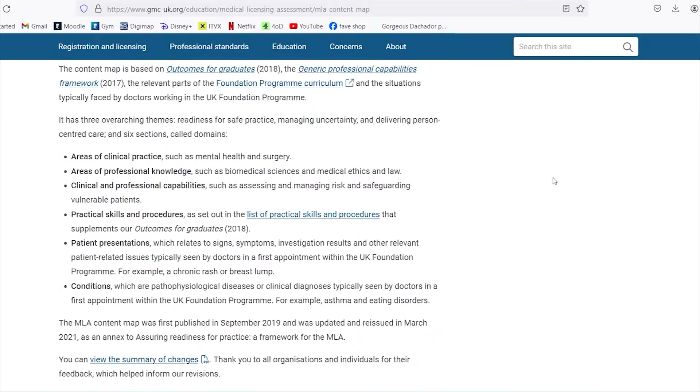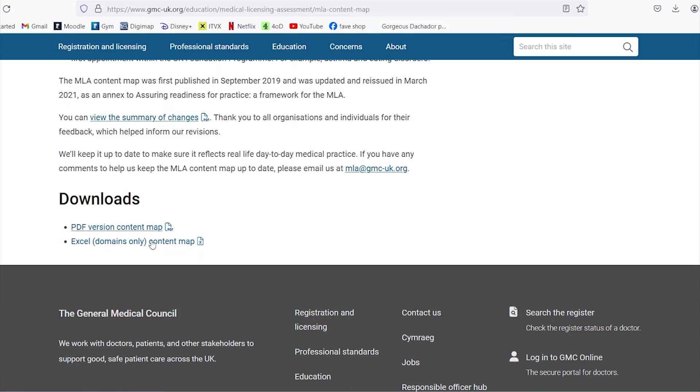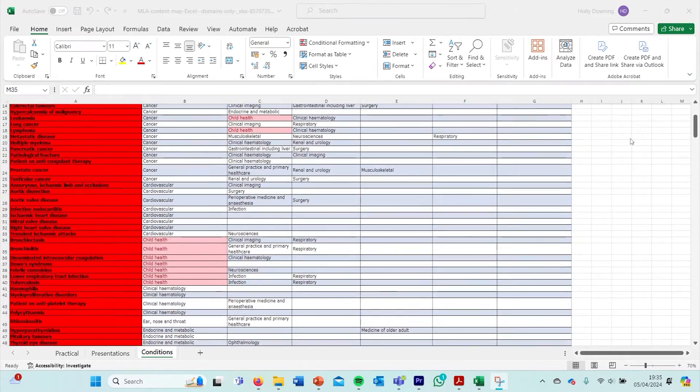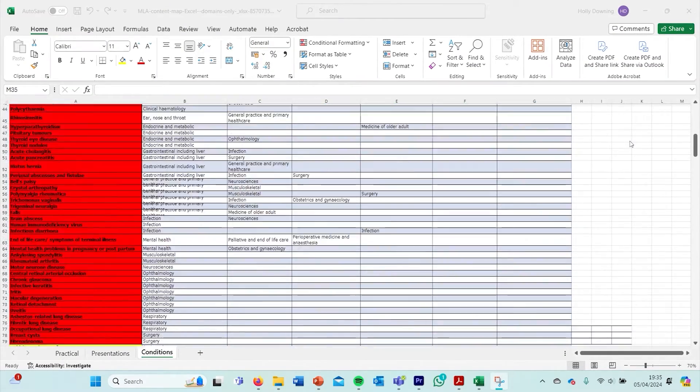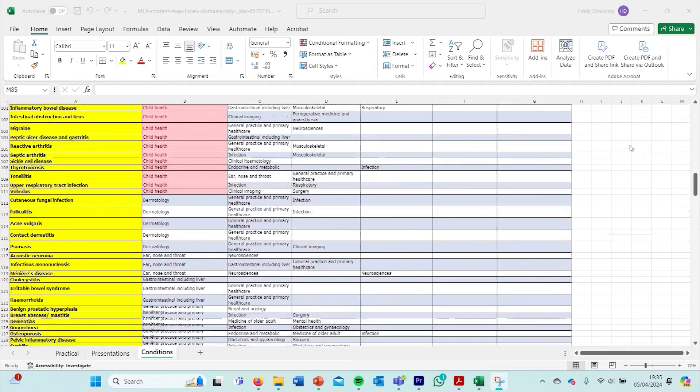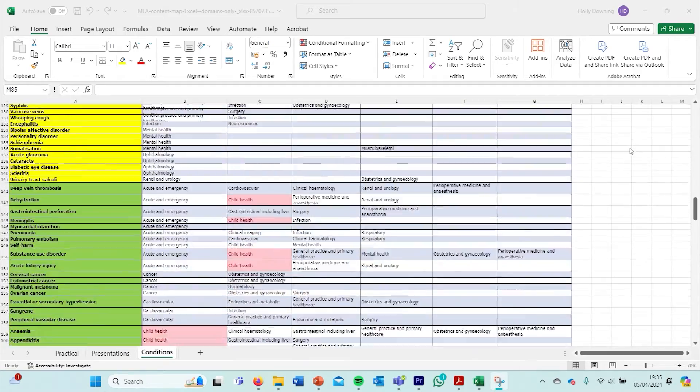Download the Excel version of the UK MLA content map and highlight in red the topics you feel terrible at, yellow for so-so, and green for topics you're more confident in. During those one to two days set aside for old topics, go through the red conditions first, do some questions on them, and the yellows will hopefully become green so you'll feel prepared for your final exams.